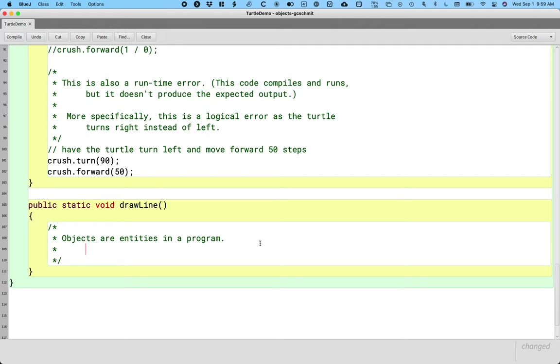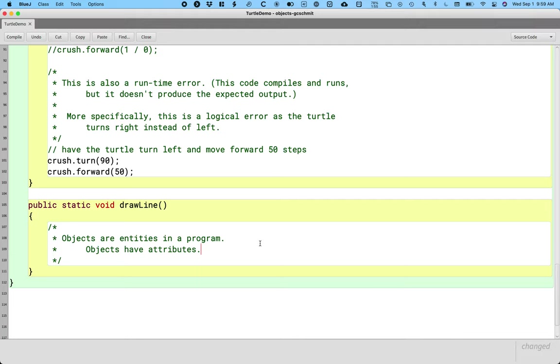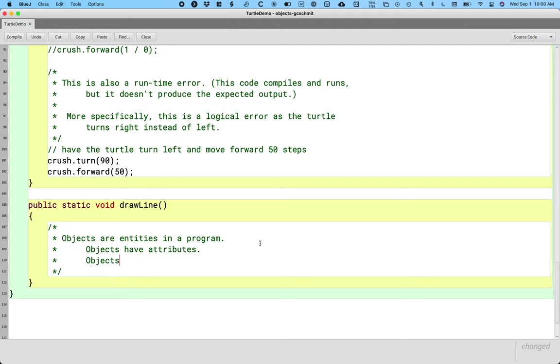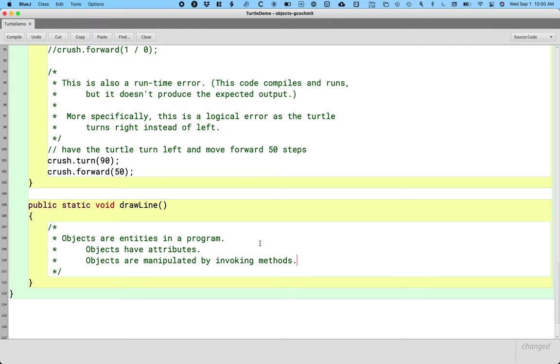But I think as we build this out, we're going to have a good picture of it here in a moment. Now, the important thing is, what does an object have? So objects have attributes. Let's focus on turtles. Turtles, turtle objects, have attributes. They have a pen color, an x position, a y position, an orientation, a pen width. Those are the attributes of a turtle object. Objects are also manipulated by invoking methods. So it's not just that a turtle has a pen color, it's that we can manipulate the turtle object by telling it to go forward, or turn right, or change its pen color. So objects have attributes and objects are manipulated by invoking methods.